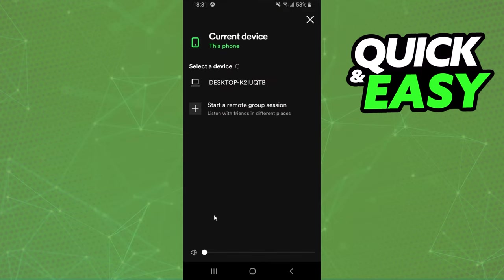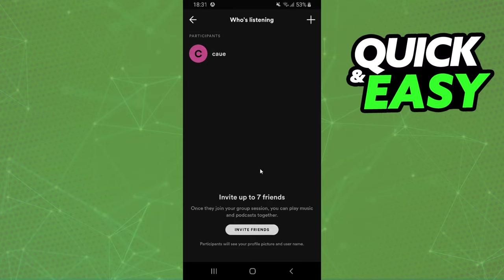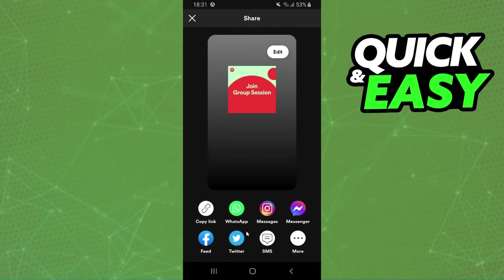Click on this icon and here you can start a remote group session to listen with friends in different places or on different devices too. So click on this option, click on invite friends.